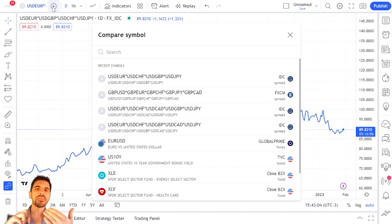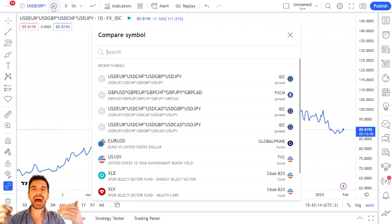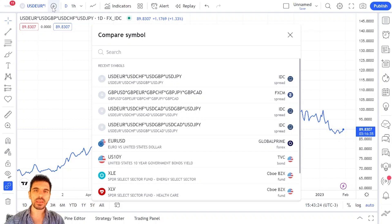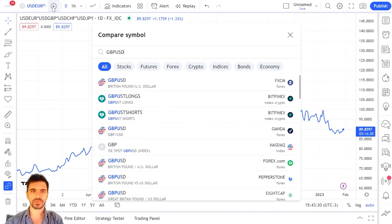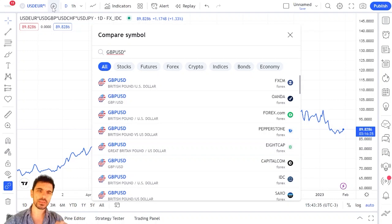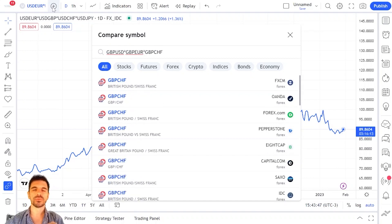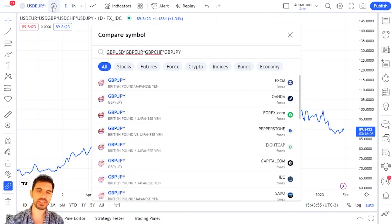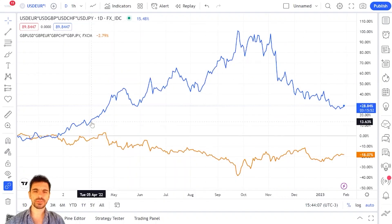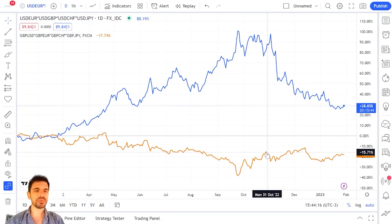Let's say we'd like to measure the strength of the British pound. We're going to make an equation that shows us how many units of each currency we need to get one British pound: how many US dollars we need to get one pound (GBPUSD), times how many euros we need to get one pound, times how many Swiss francs we need to get one pound, times how many Japanese yen we need to get one pound. We press enter and TradingView shows us another curve — an orange one.